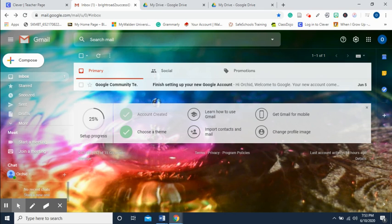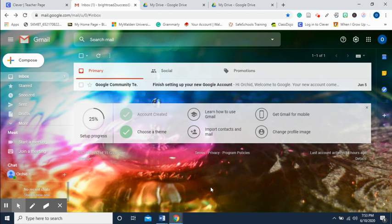Today we're going to create a shareable link from a Google document. The first thing we want to do is find a file and place it into our Google Drive. If the file is already in your Google Drive, then you're okay.